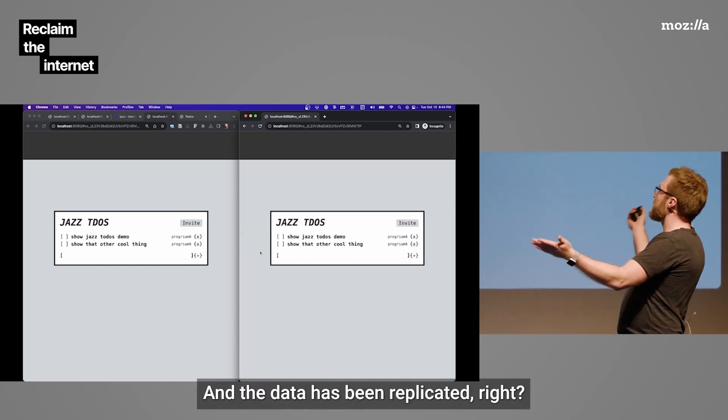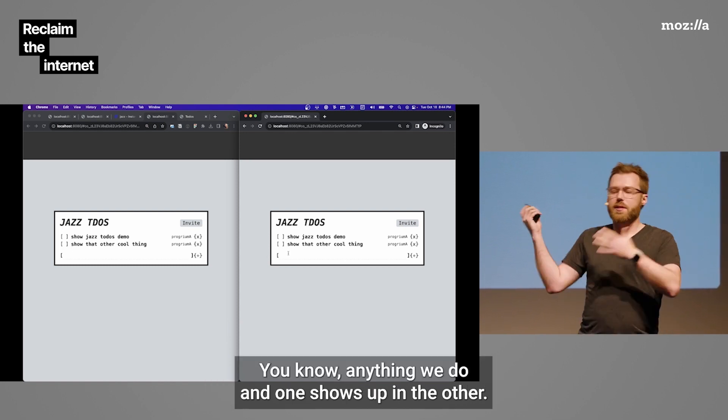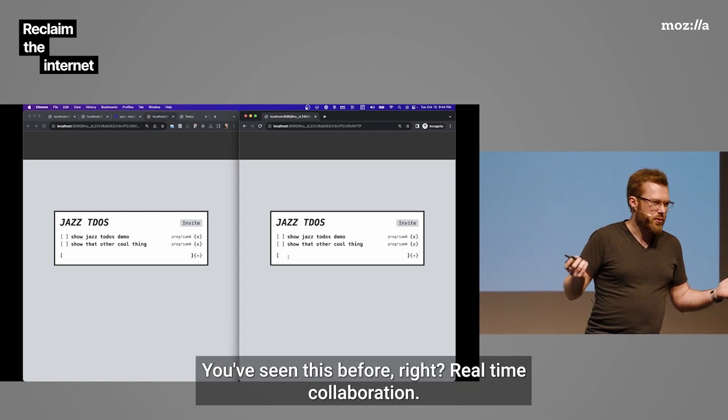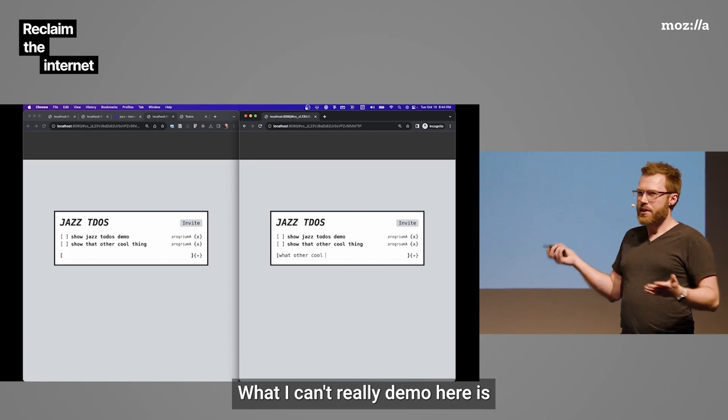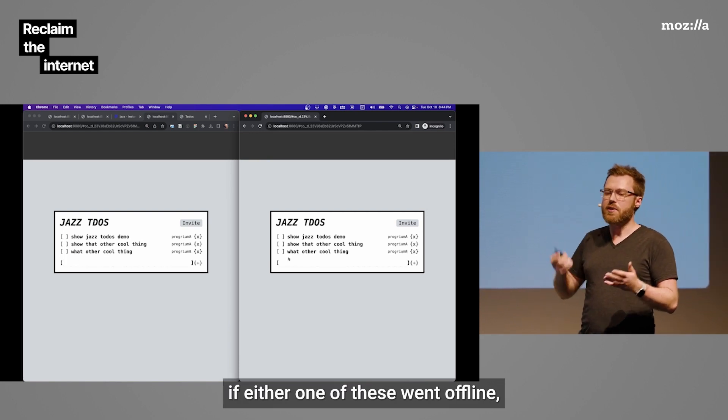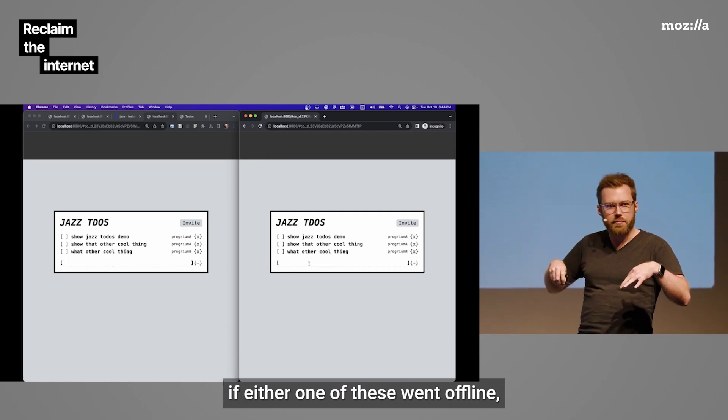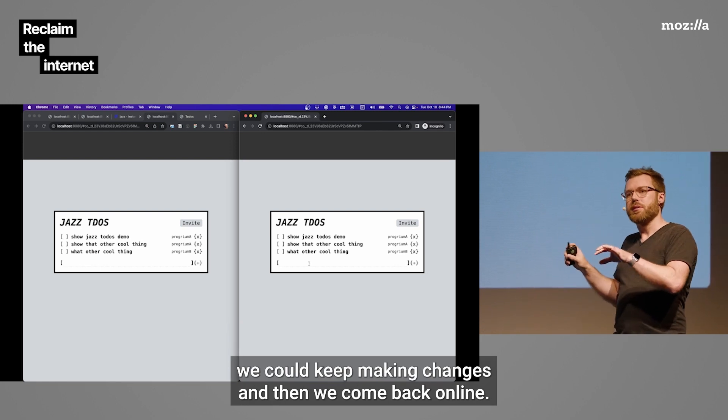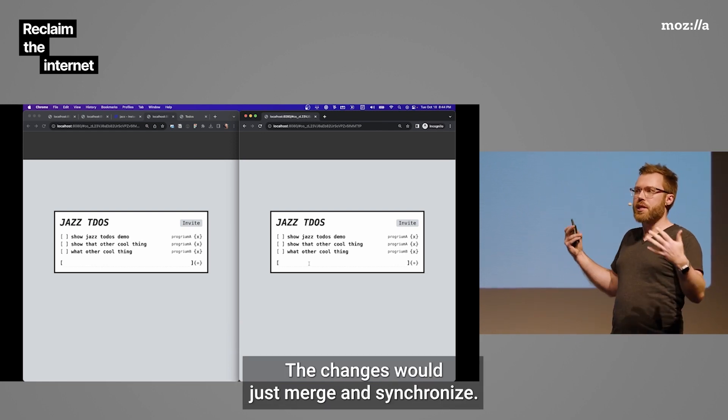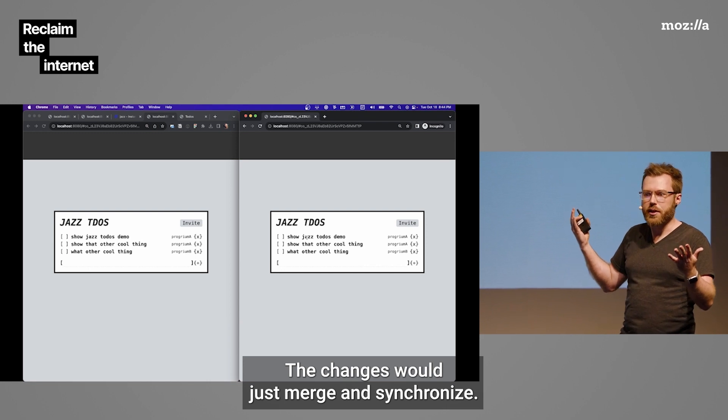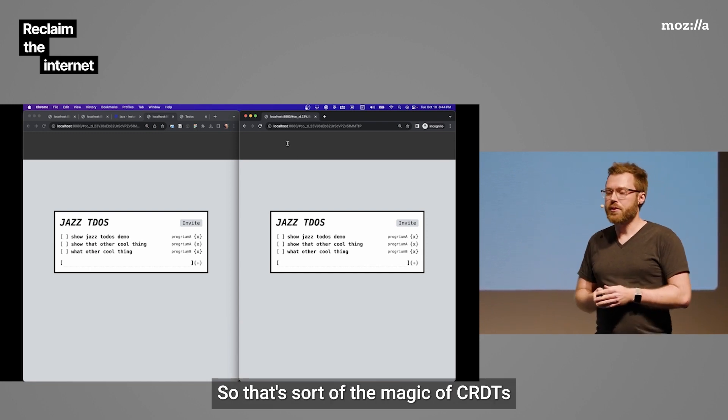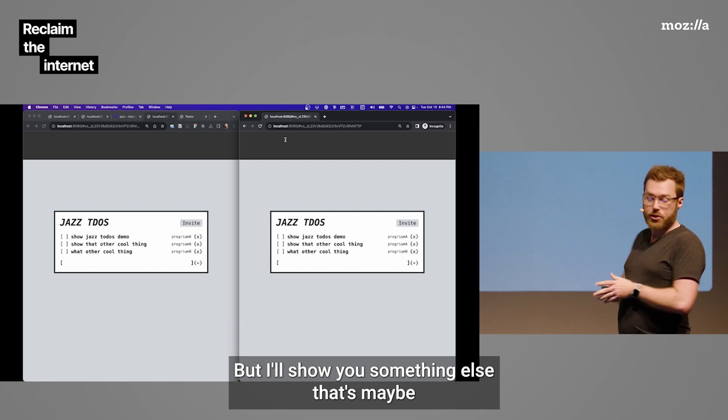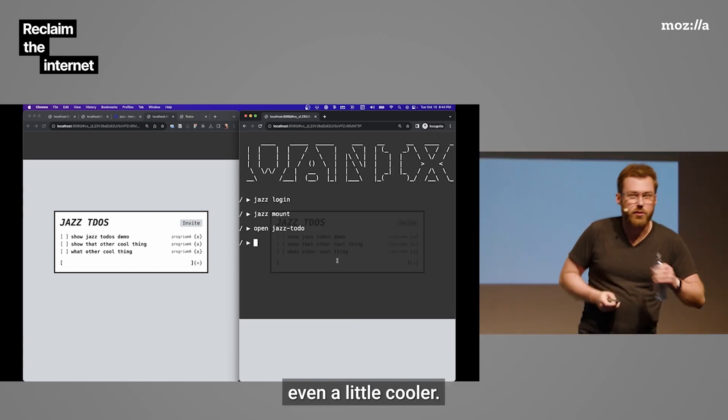So, this is passkeys. It's in all browsers. Passwordless login. The future is now. So, now we're sort of authenticated. And I'm going to run this other command called jazz mount. We'll come back to that. But now we can finally open this jazz to-dos thing. And the data has been replicated. And anything we do in one shows up in the other. You've seen this before. Real-time collaboration. What I can't really demo here is if either one of these went offline, we could keep making changes. And then when we come back online, the changes would just merge and synchronize. So, that's sort of the magic of CRDTs. But I'll show you something else that's maybe even a little cooler.